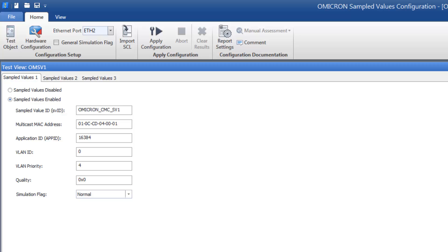You can activate each single stream after defining its settings, like Sampled Values ID or Multicast MAC address. The different streams on a network are identified through these parameters.